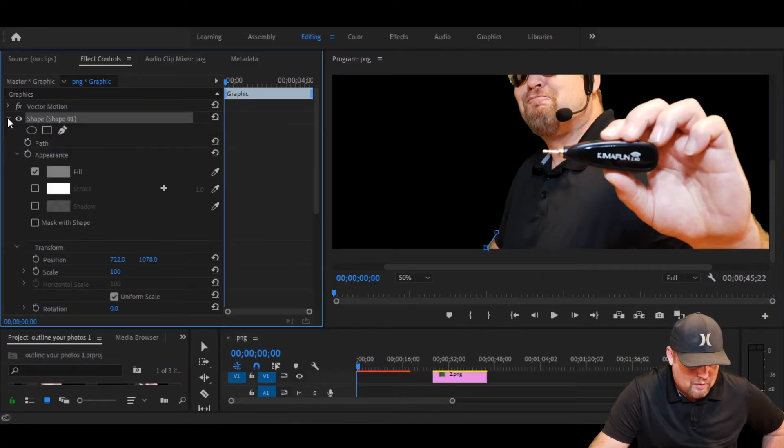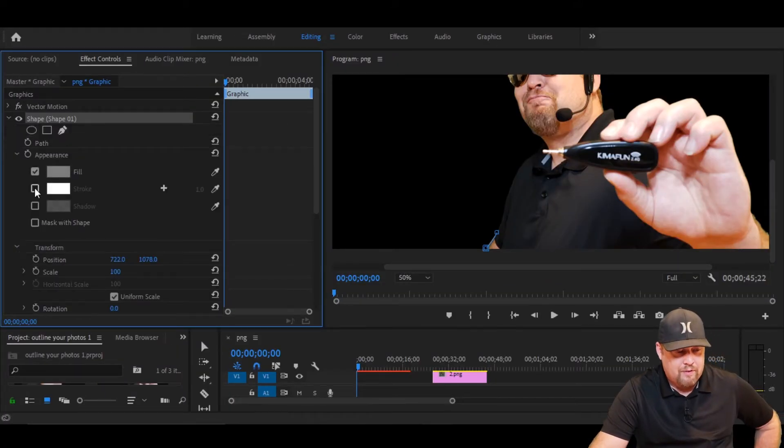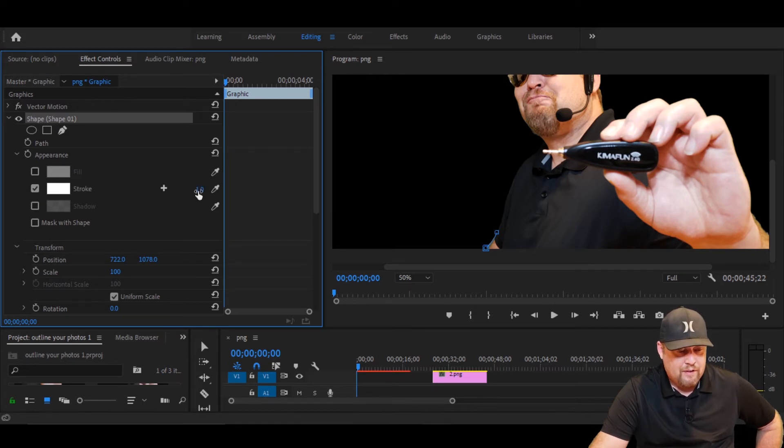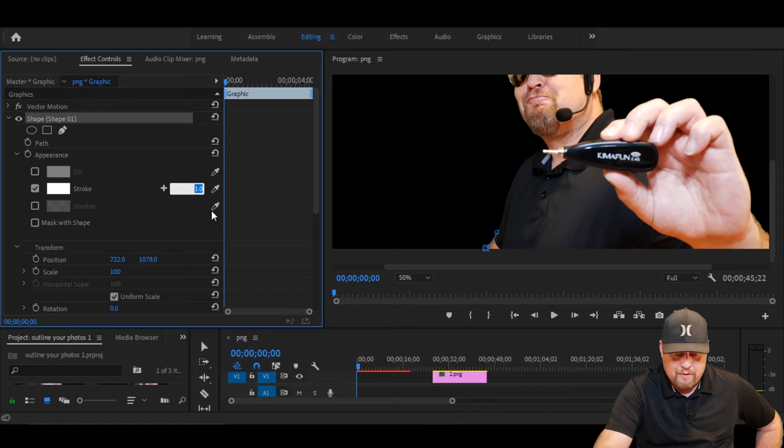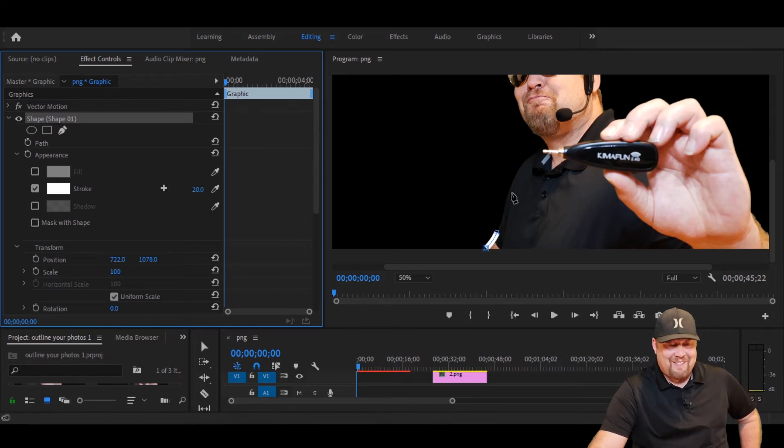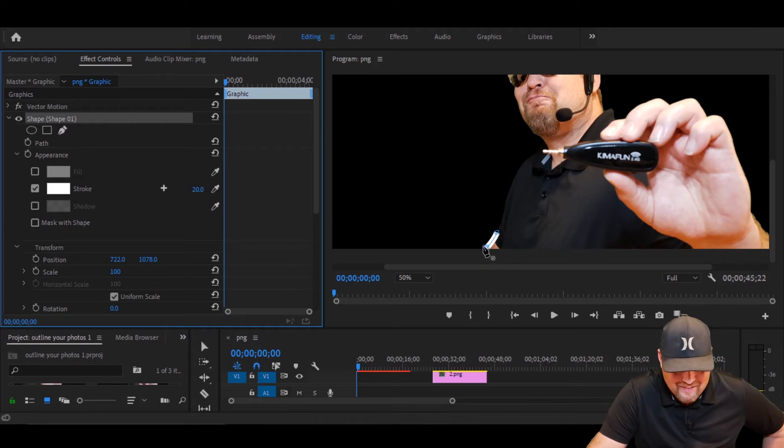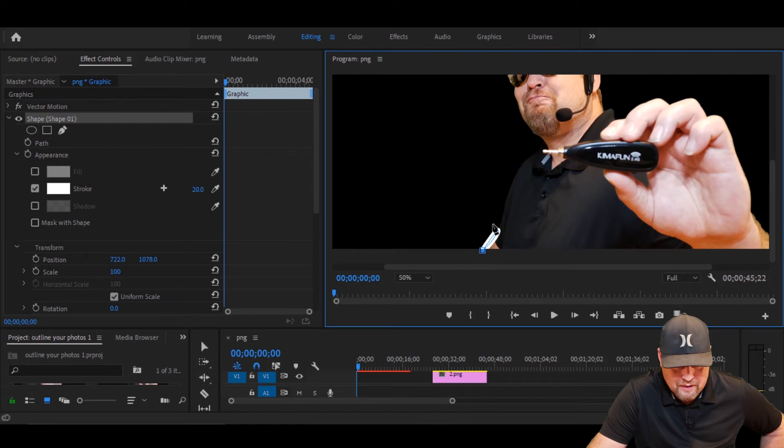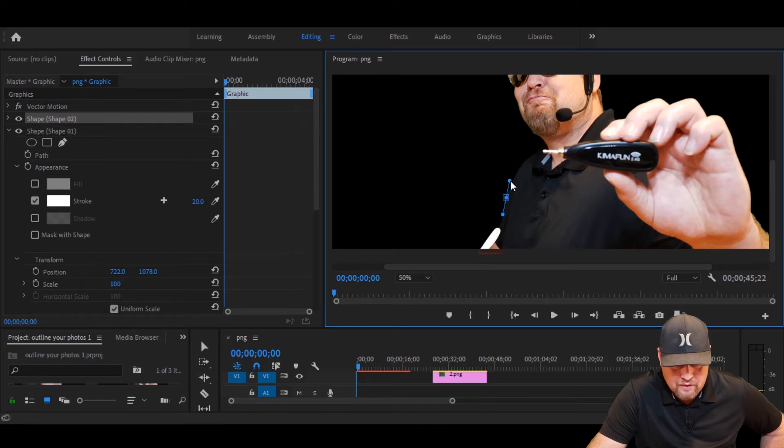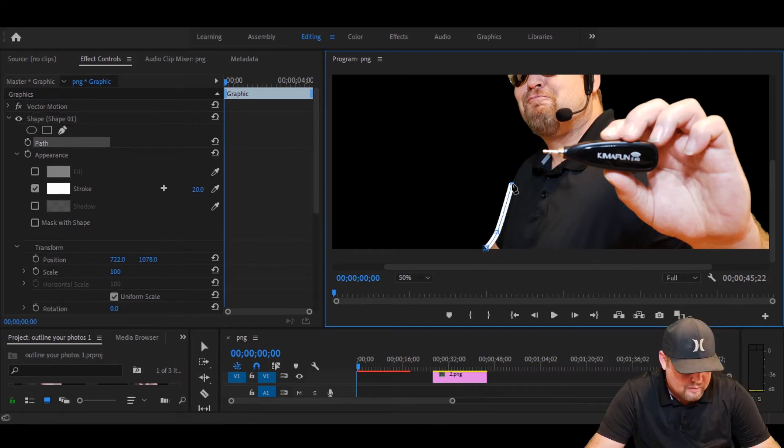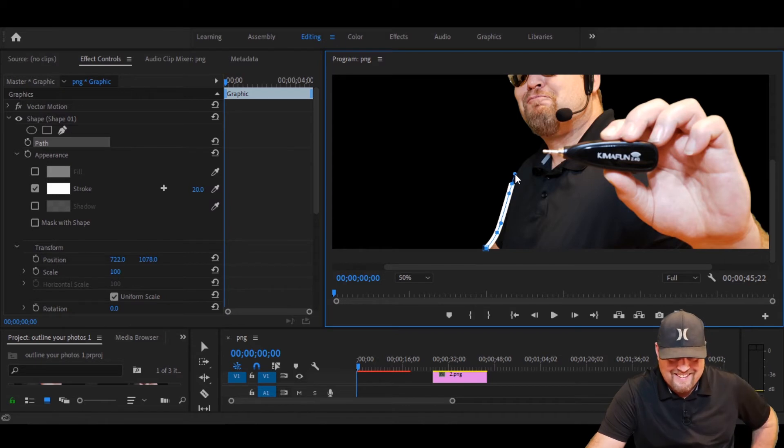So I'm gonna go in here to Shape and I'm gonna select Stroke, and I'm gonna not select Fill. I'm gonna select my stroke to 20 because that's what I did when I do this stuff. Now you can see I got my white outline. Look at that. So now you just simply continue.